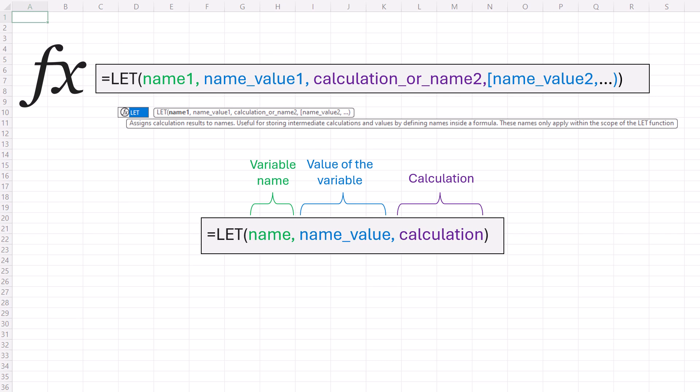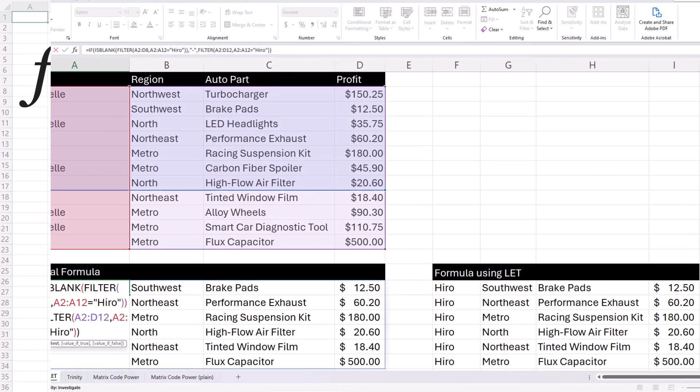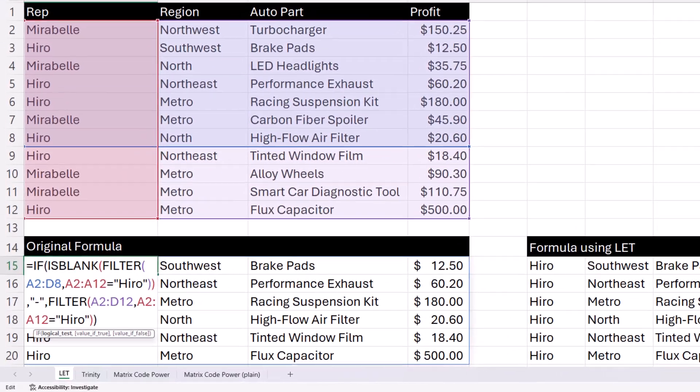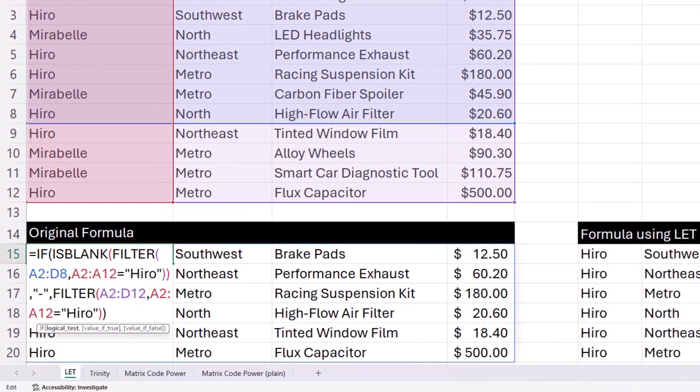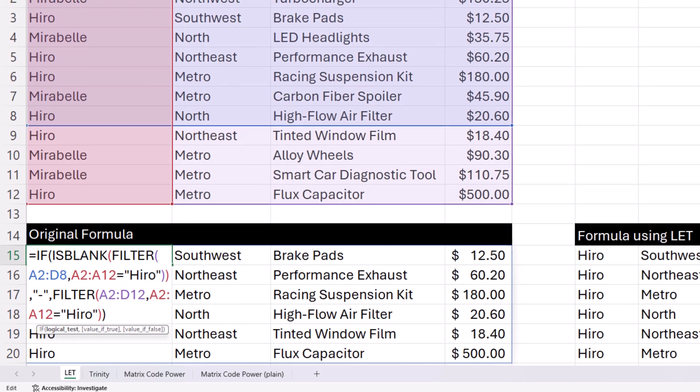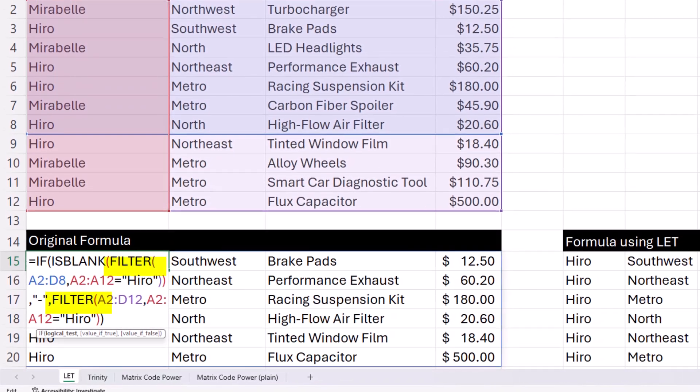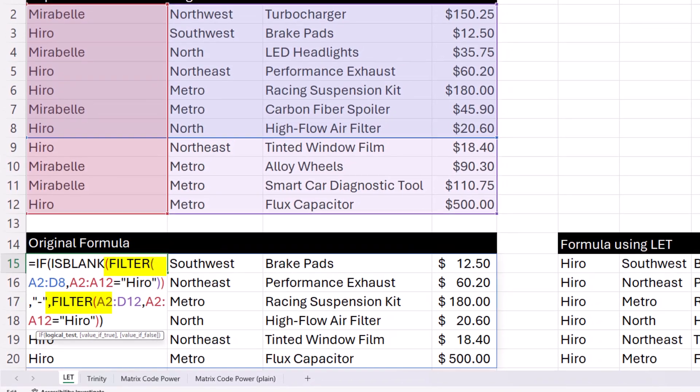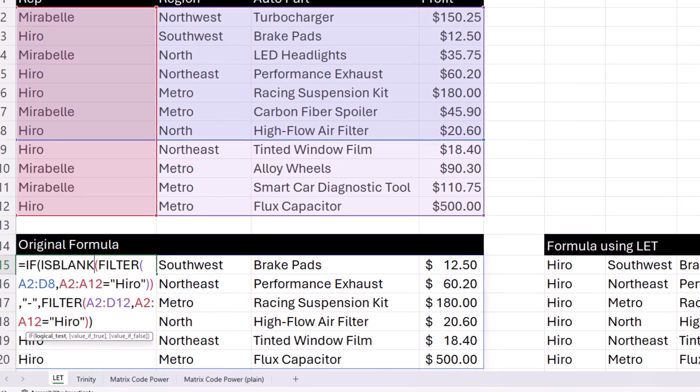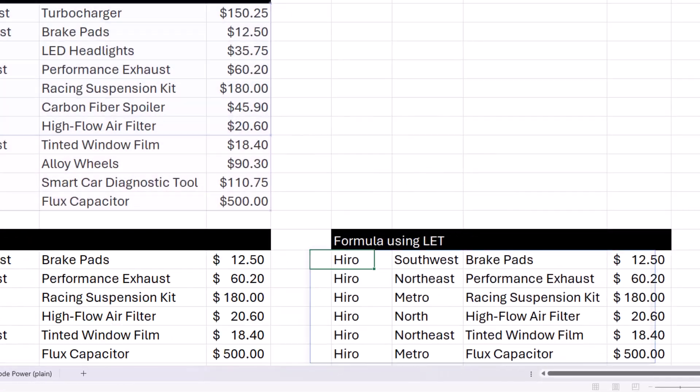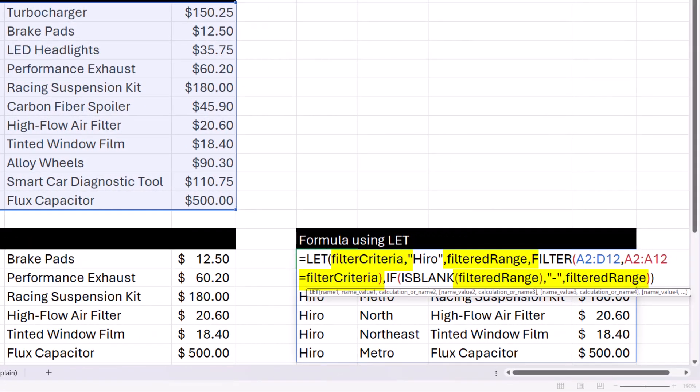Benefits: improved performance and easy reading and composition. If you use the same expression multiple times in a formula, Excel calculates it each time. LET lets you name the expression. Excel calculates it just once. That's a performance boost.